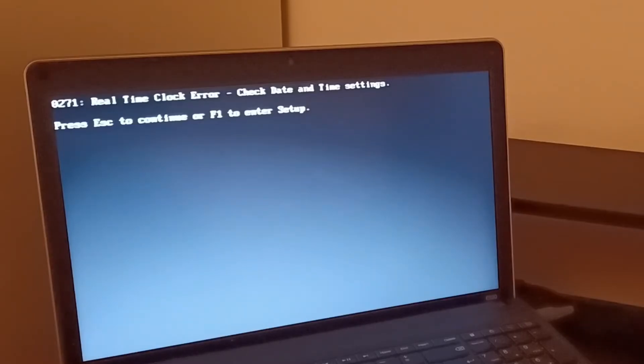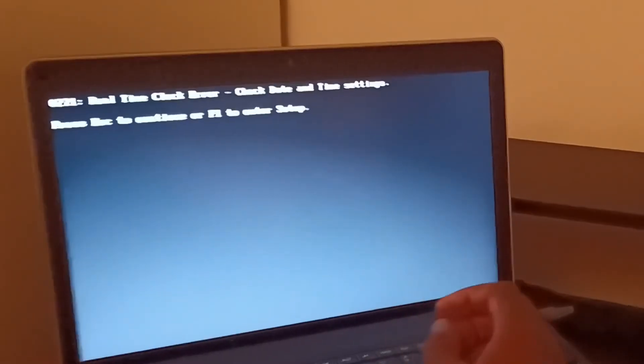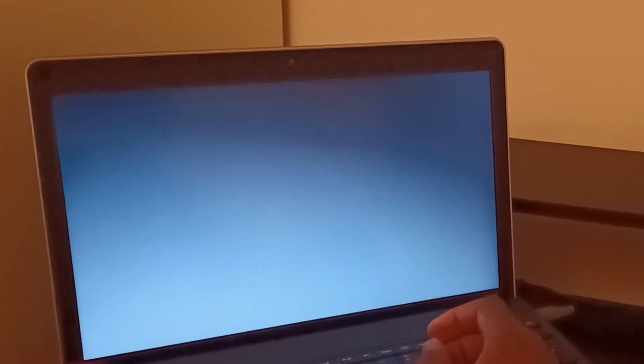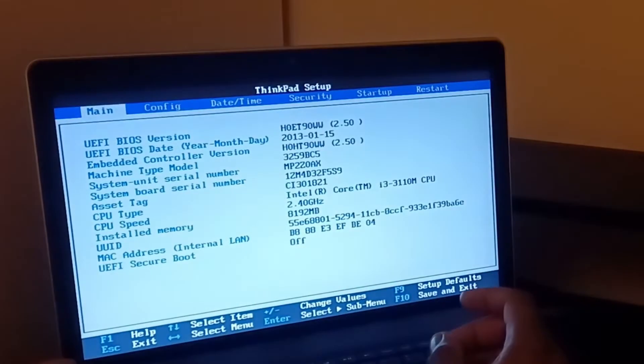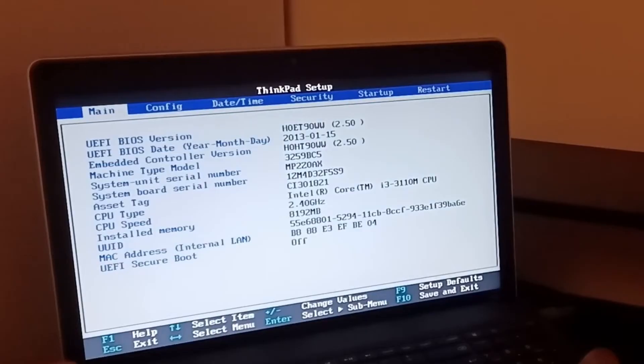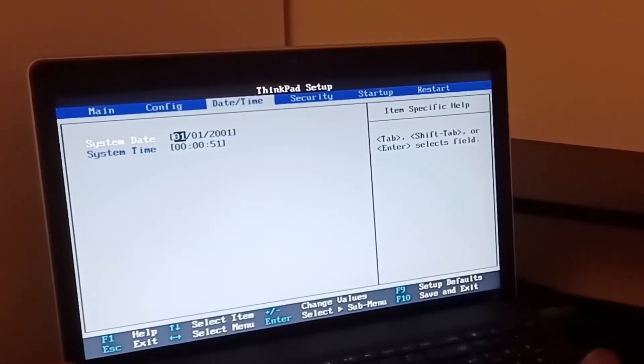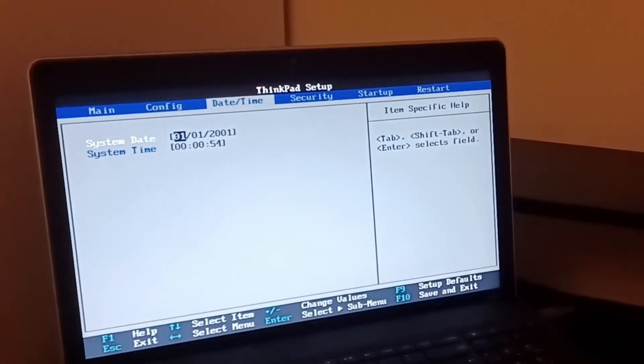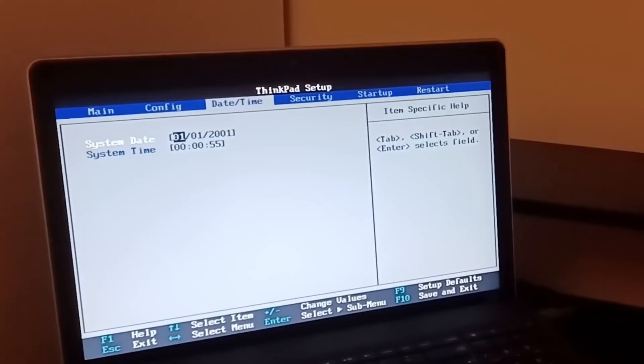What you need to do is, well temporarily, you can just press F1 to go to setup. Then you can set your date and time. As you can see, it's defaulted to the 1st of January 2001.